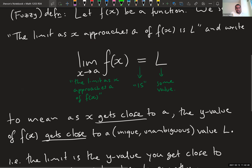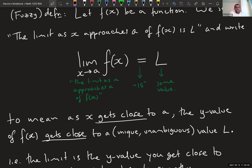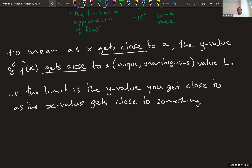Notation is super important — you need to know how to write things down and how to sound like you know what you're talking about. Use the phrase 'the limit as x approaches a of f(x) equals L.' What that means is: as my x-values get close to some number a, my y-values are going to get close to some other number L, and that L is unique and unambiguous — we should all agree on it.